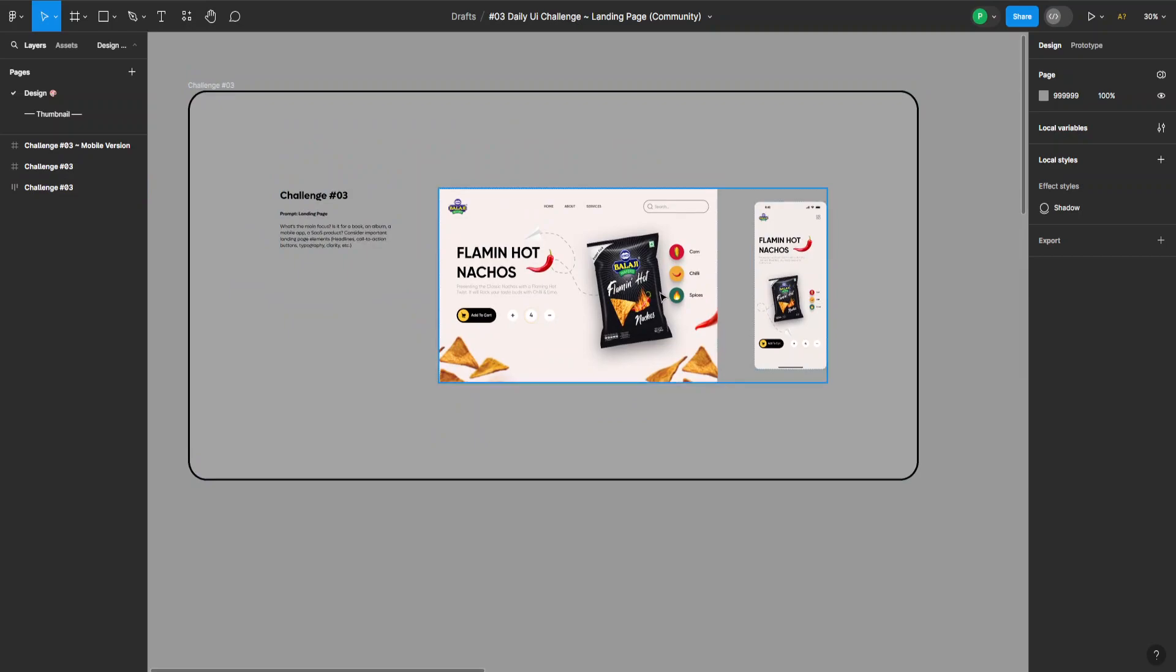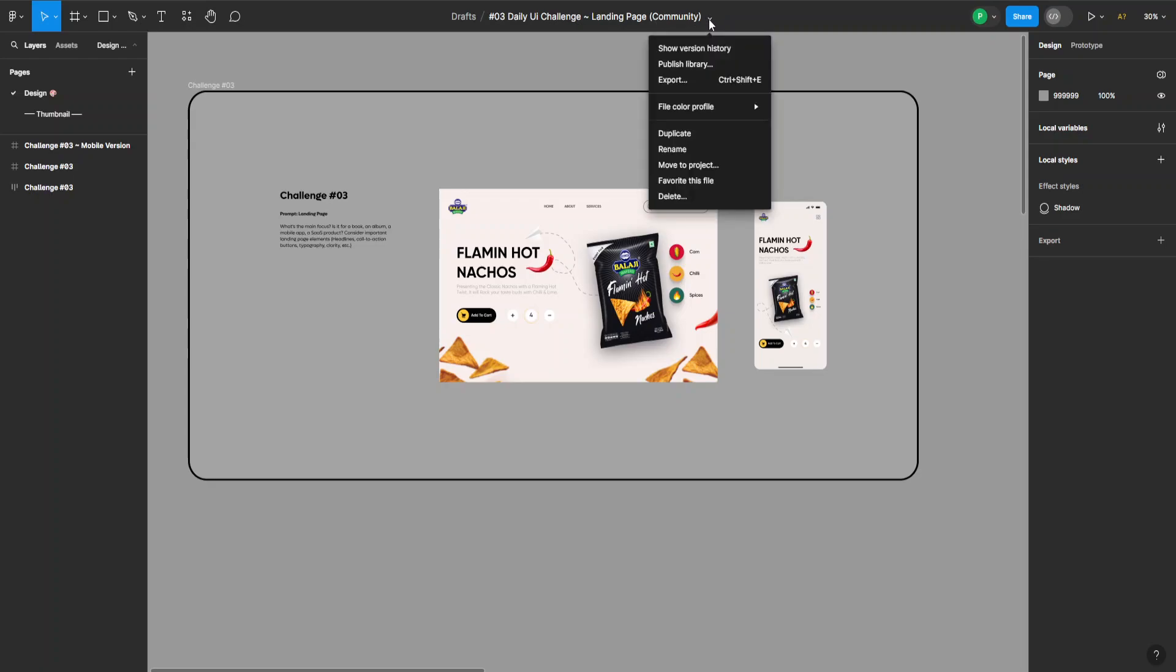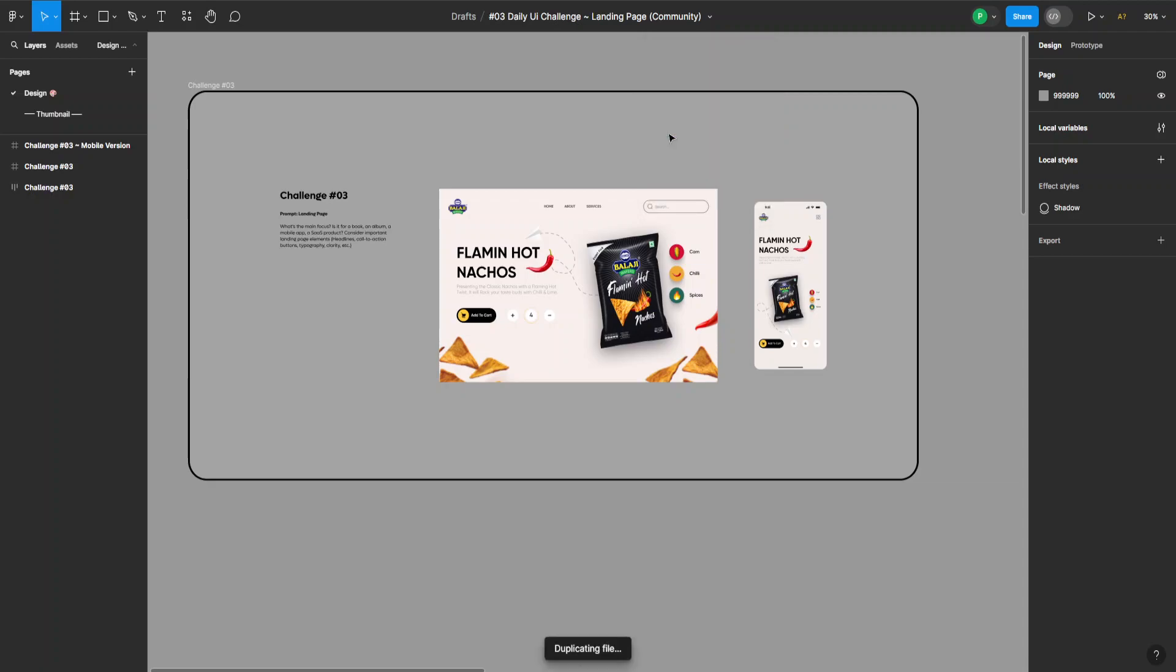In order to use this template ourselves, we have to go up here where the name of the template is, click this down arrow for the drop down, and now click on duplicate. You can see down here it says duplicating file and it will open in yet another tab.